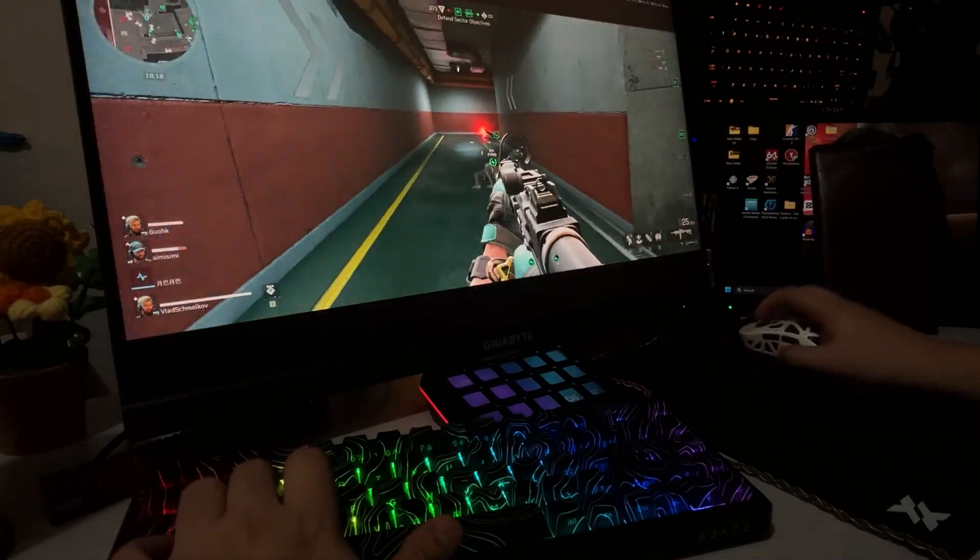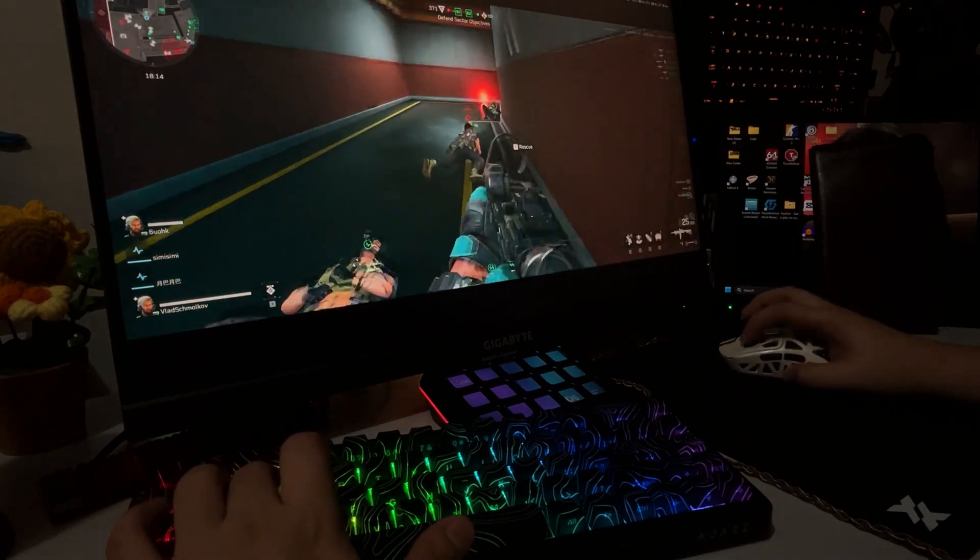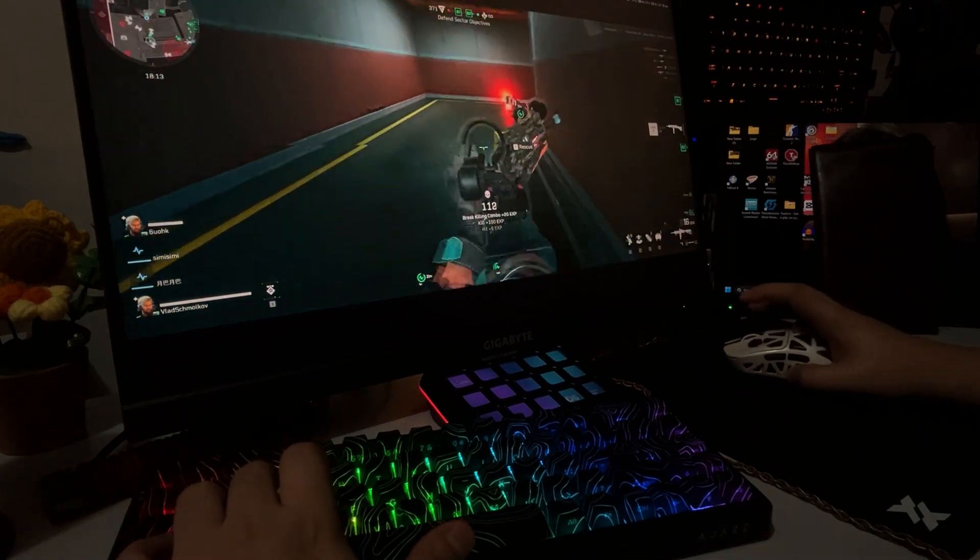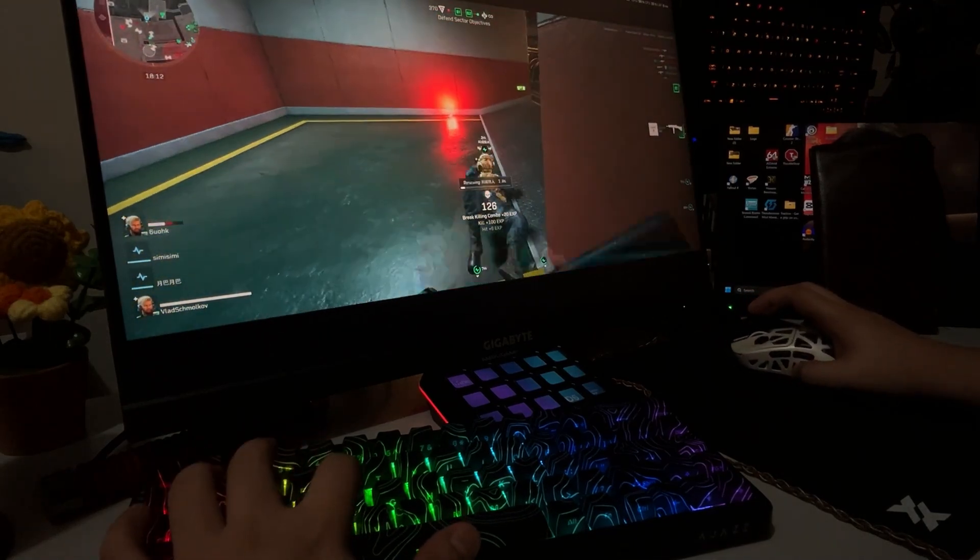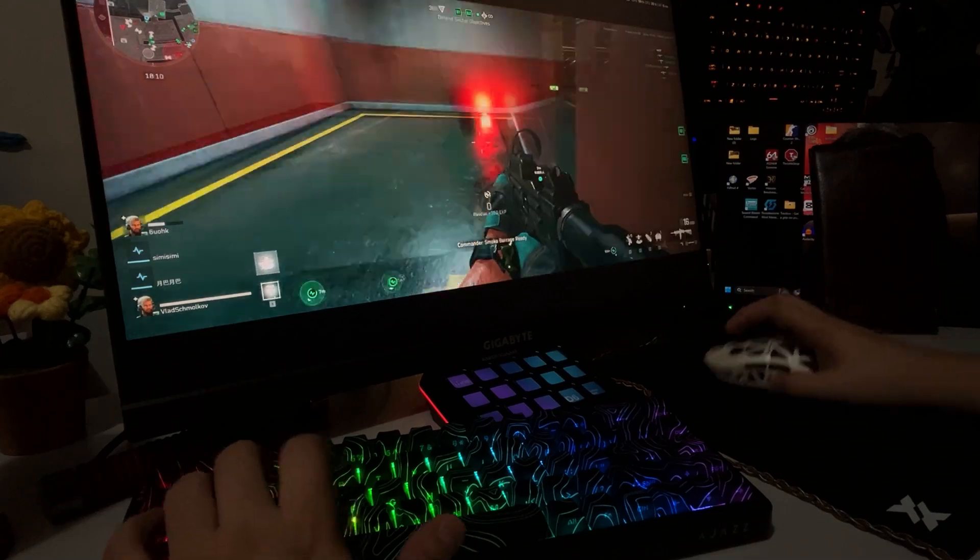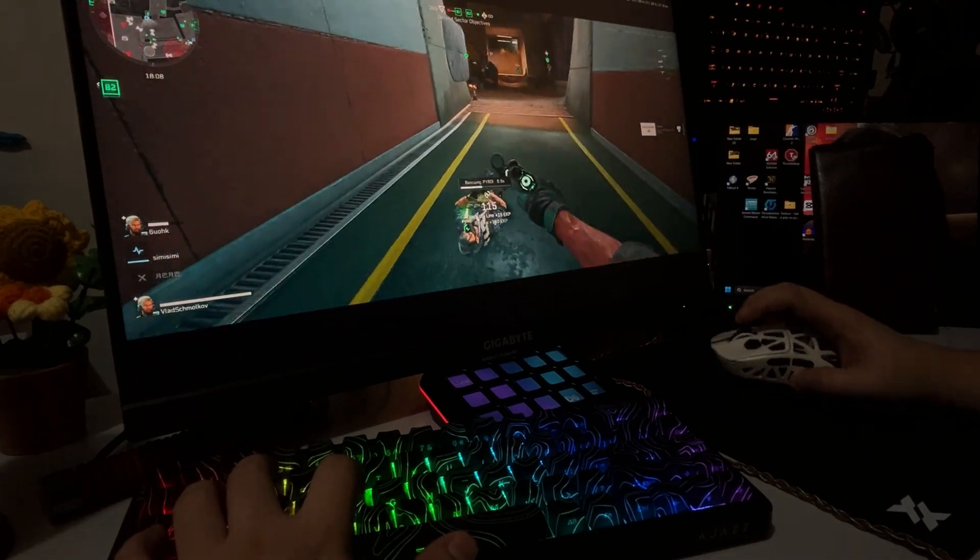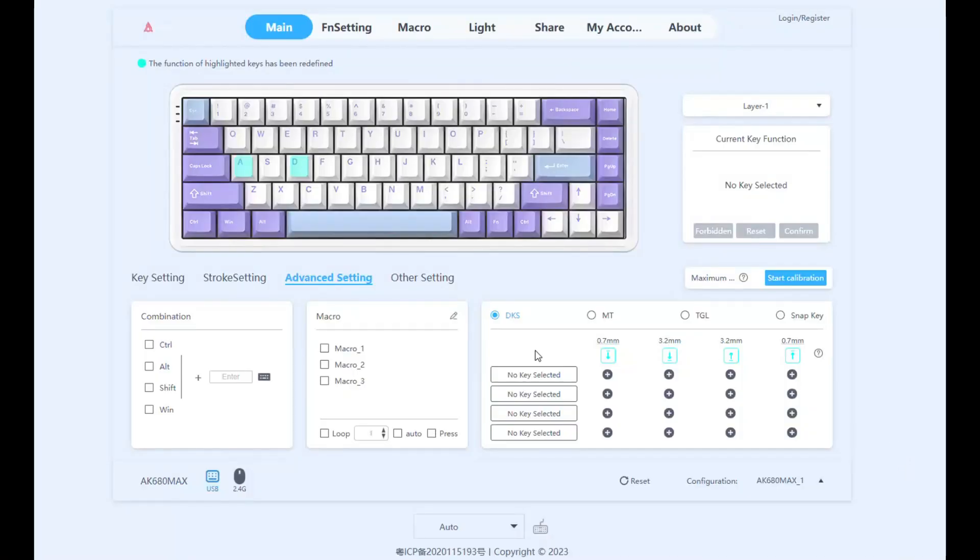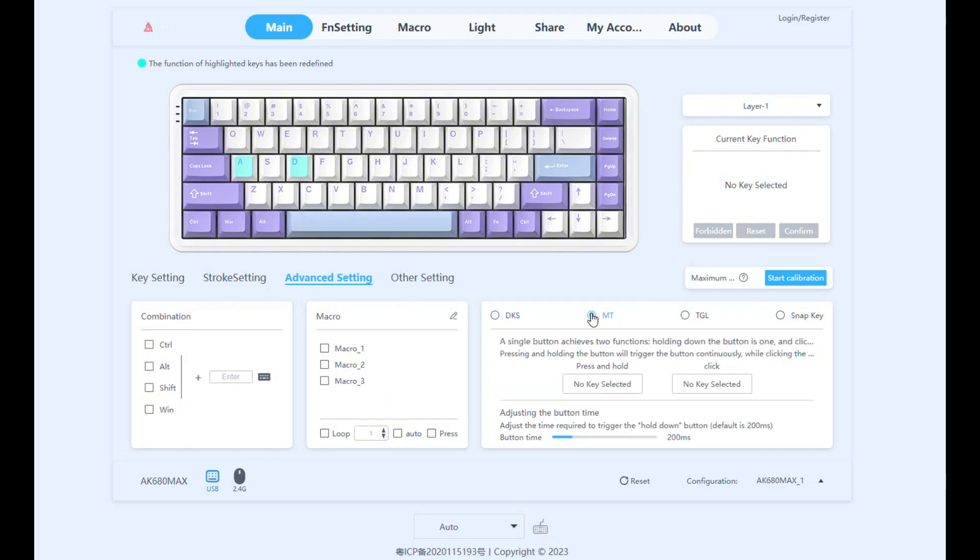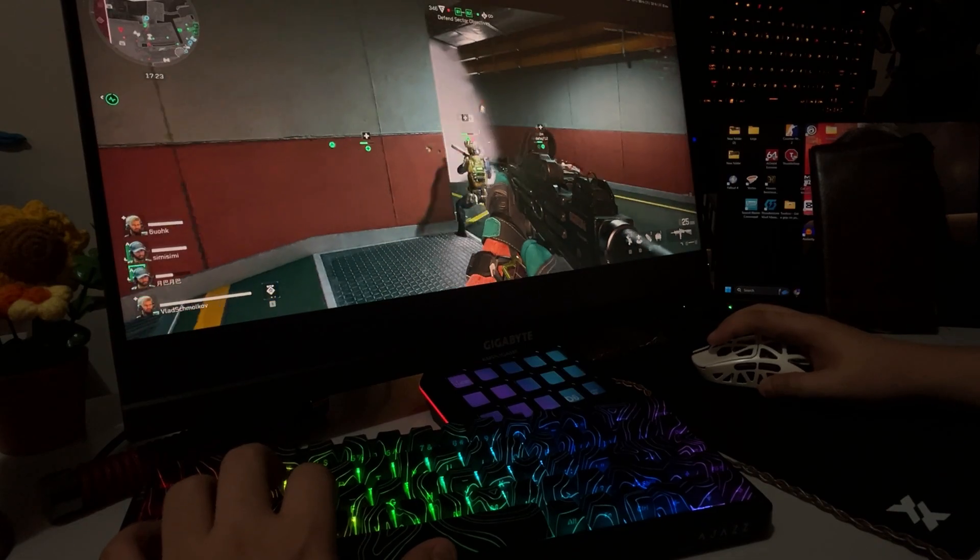This keyboard supports NKRO and boasts an impressive 8,000Hz polling rate following the new standard for professional esports. It features magnetic switches and a PCB equipped with advanced magnetic functionalities like mod tap, toggle key, rapid trigger, SOCD, and dynamic keystroke.